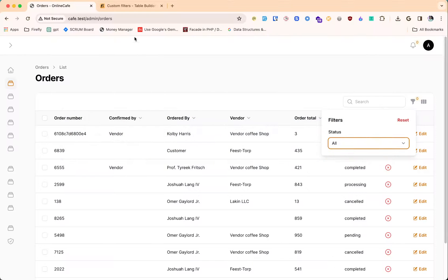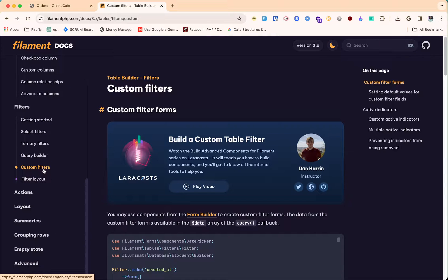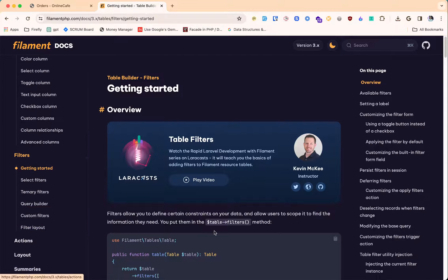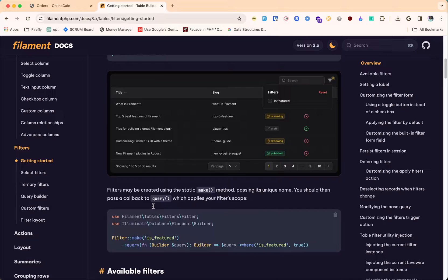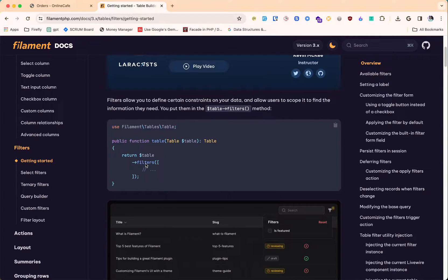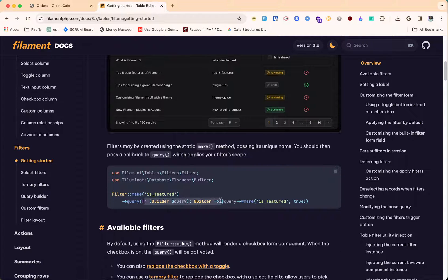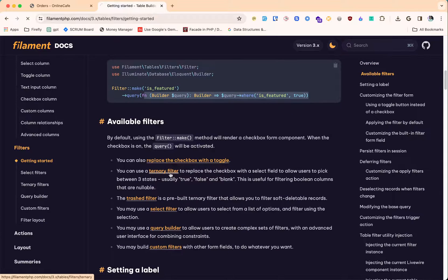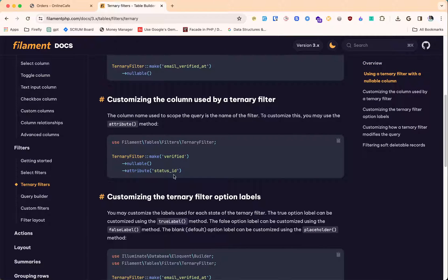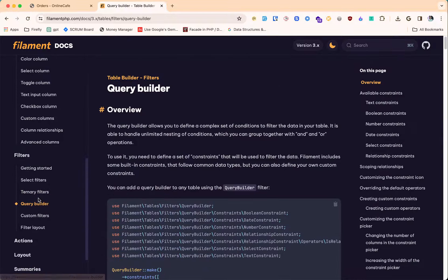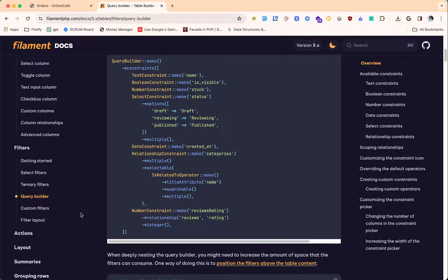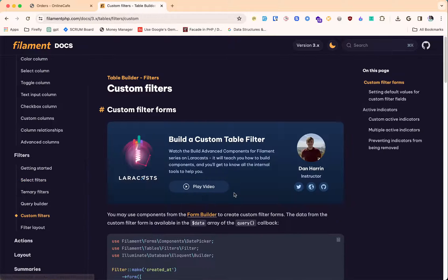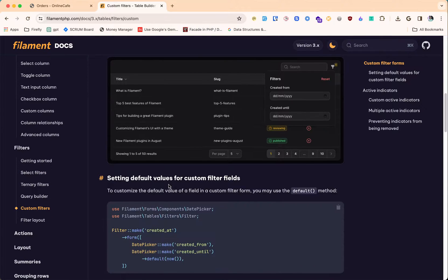We have different kinds of filters available to us. If you go inside this table builder filters, these are a few filters we can use. One is simple inline filter where you can define queries like this. We have the ternary filter which is useful for boolean fields. Then we have query builder where we can define all the complex queries.